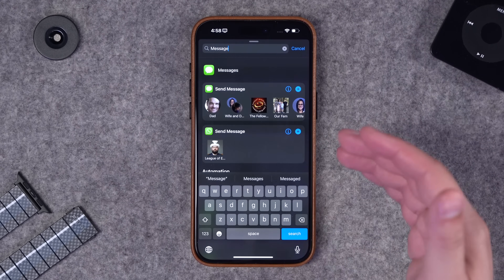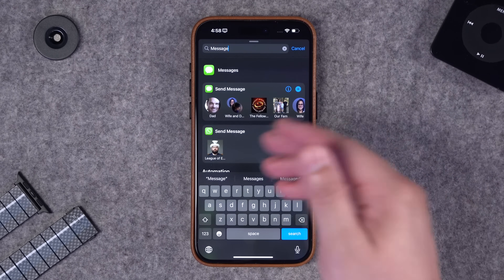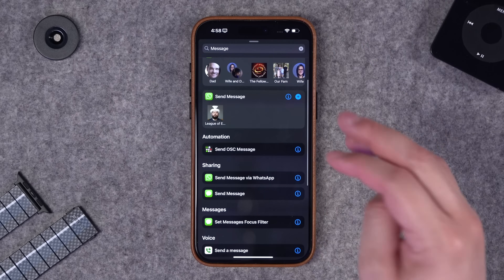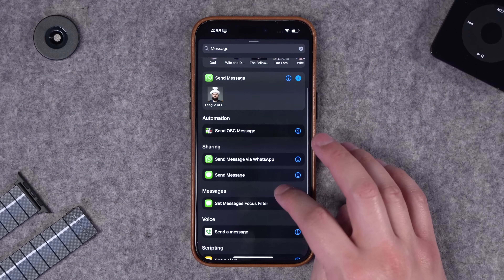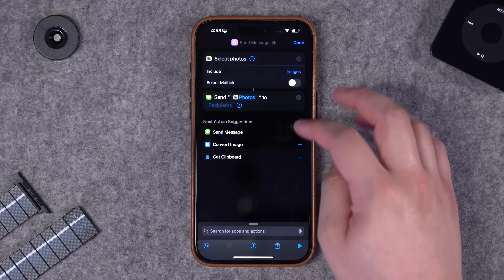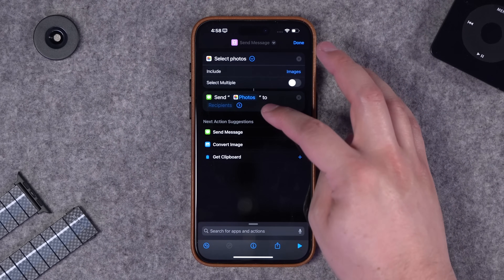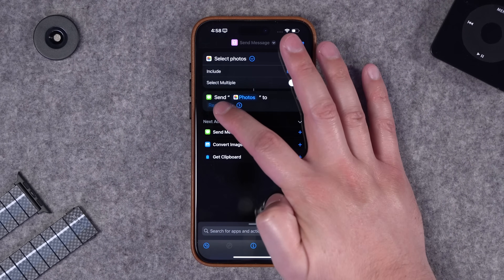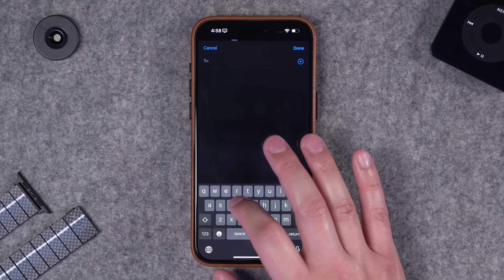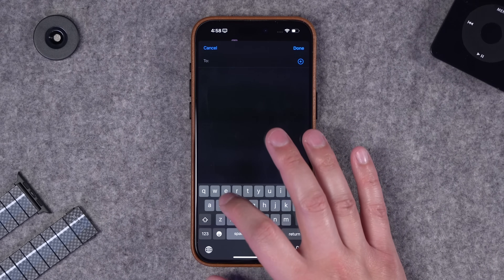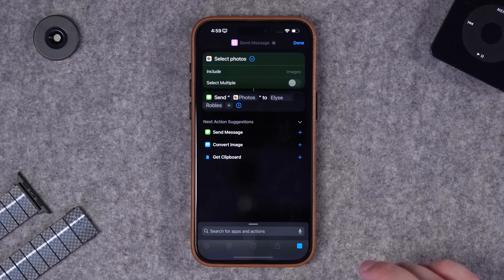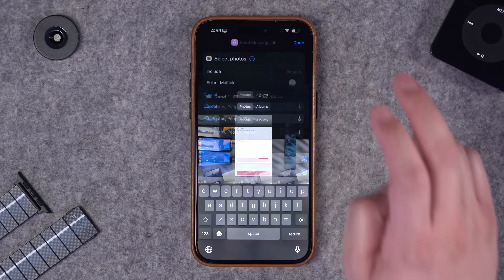If you want to send a message directly via iMessage from your iPhone, you can choose to send a message with the photo and to a specific person all at once. I'll choose to send the photo that I select and I can choose one of my contacts - just type one in.